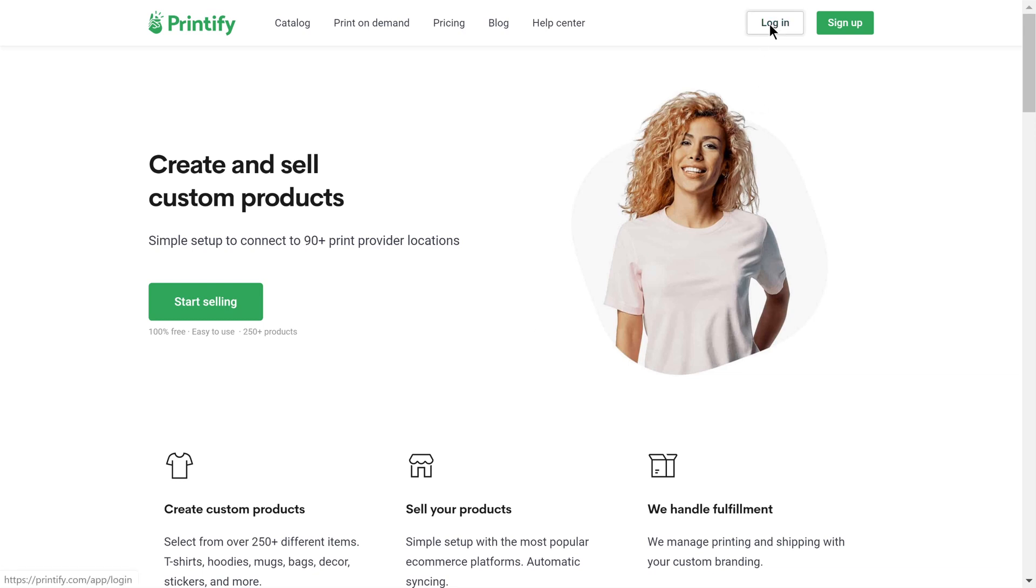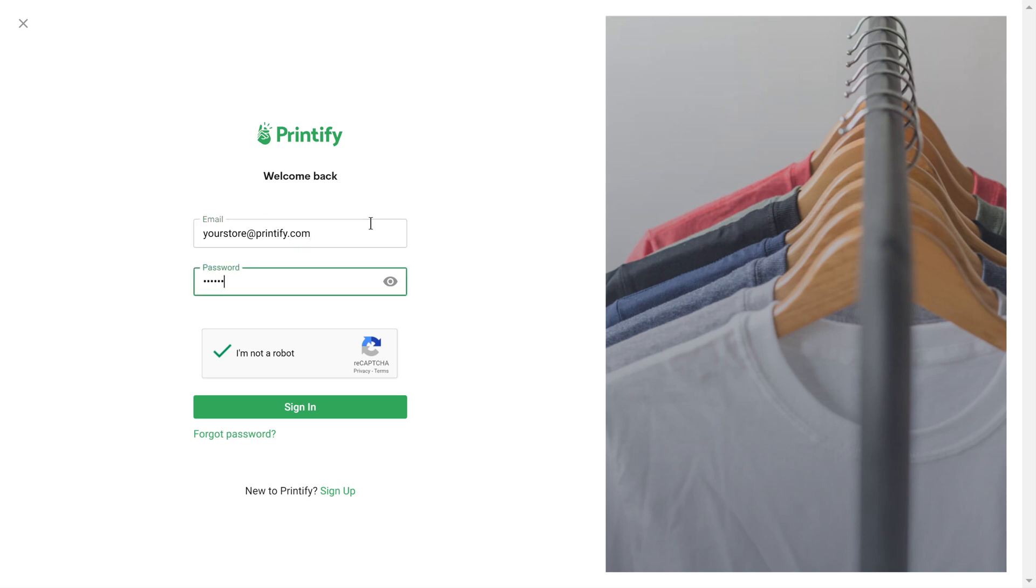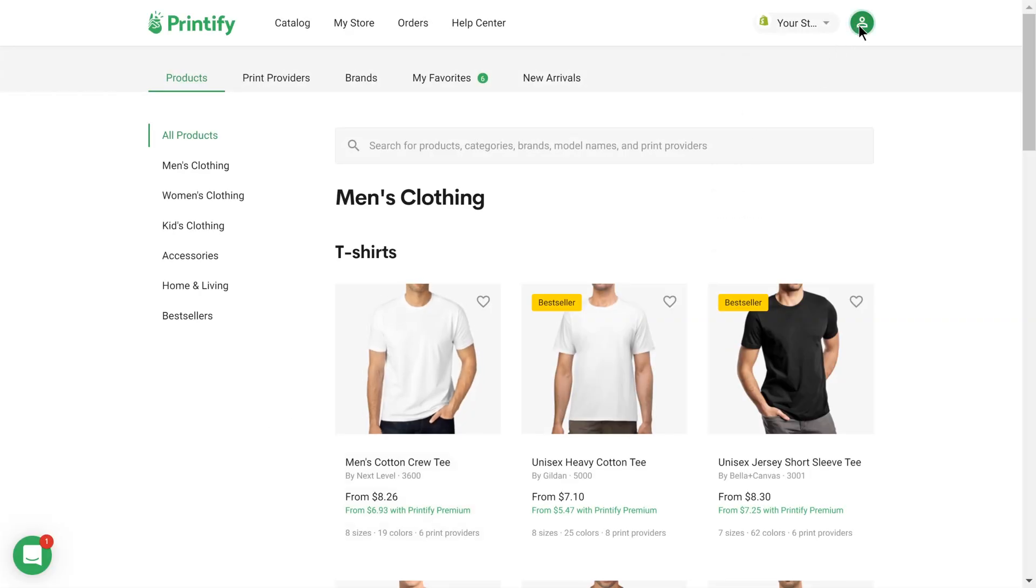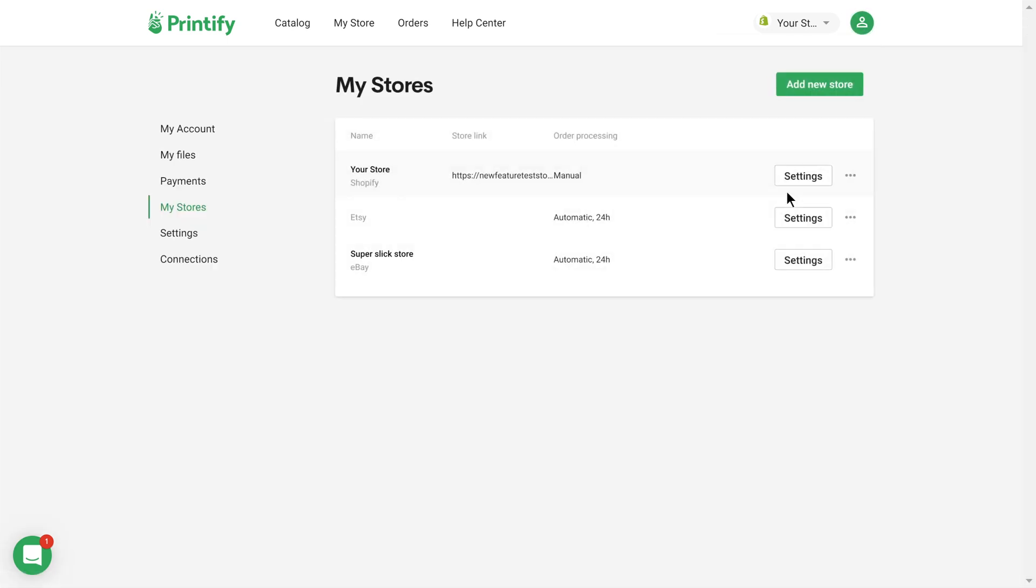Go to Printify.com and log into your account. Once you've logged in, click on the profile icon in the top right corner, followed by the My Stores button in the drop down menu.